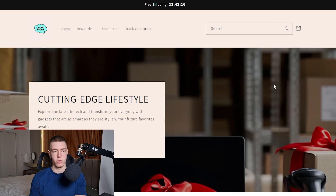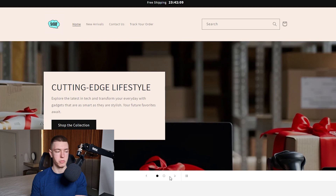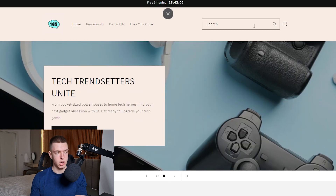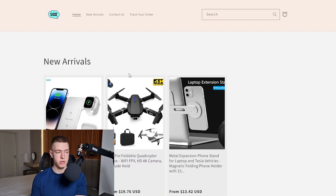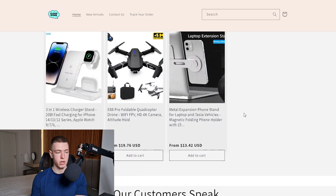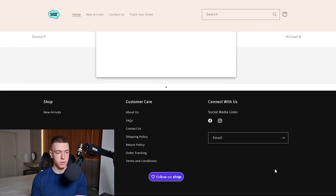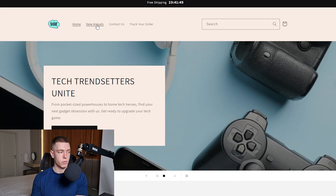Let's see how the store is looking. On the home page we have the banners we selected, a countdown timer, a menu on top, a few products that were imported automatically, some reviews, and a footer. That's pretty much it for the home page.